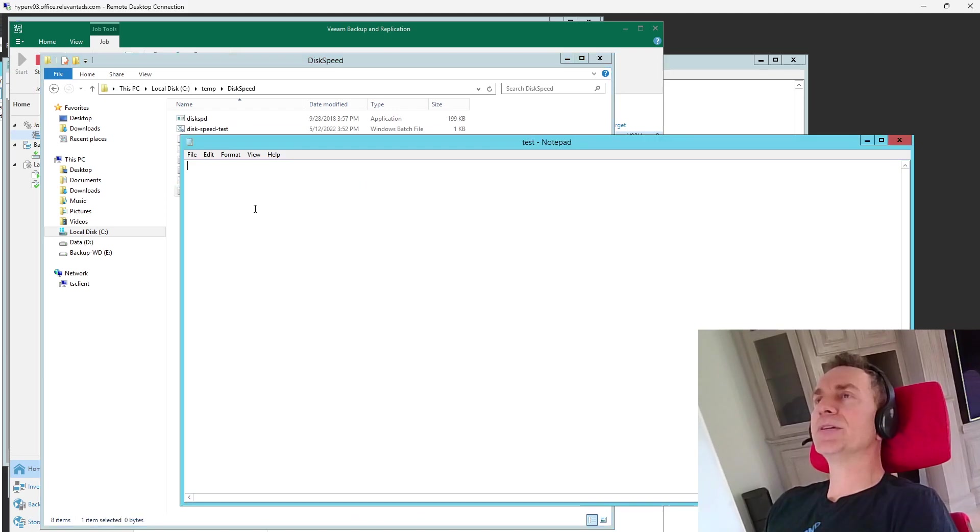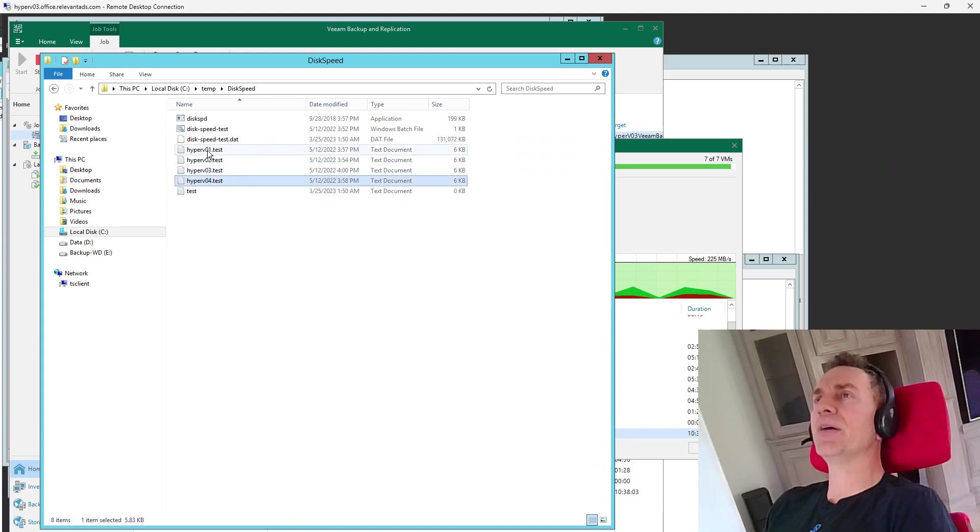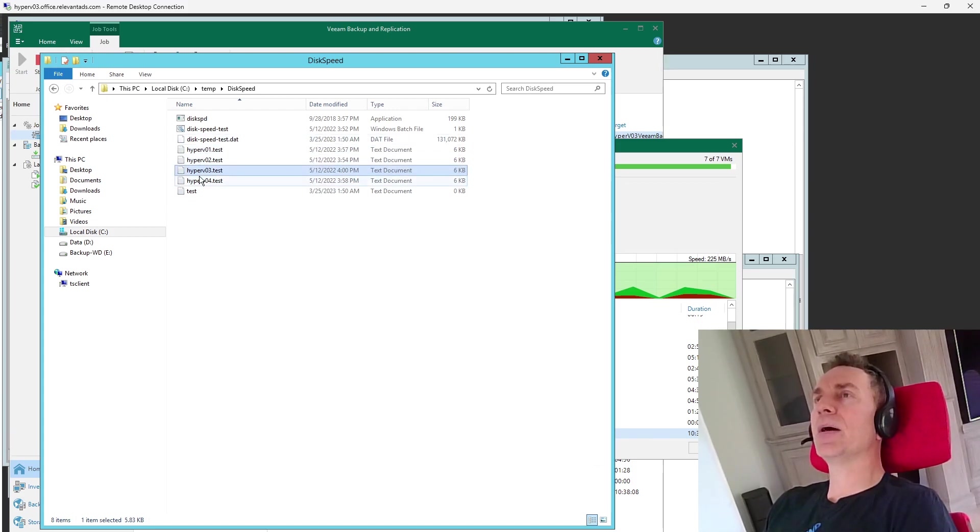And usually when it just says test, it's probably a local file that was made, but after it makes the file, I rename it. And that's why some of these are here, because I've copied them between the servers.